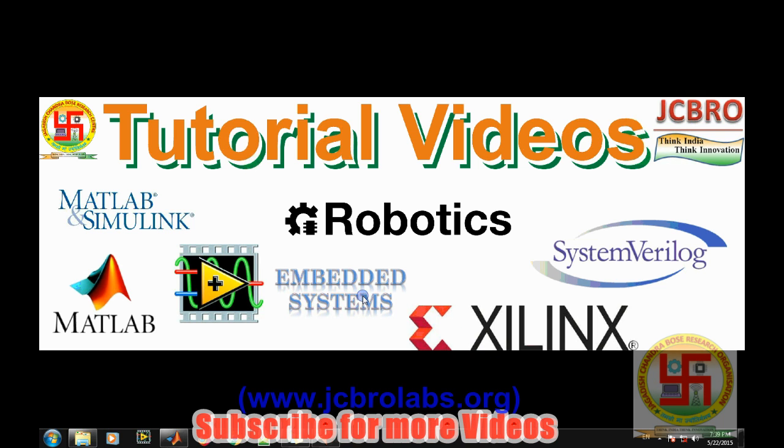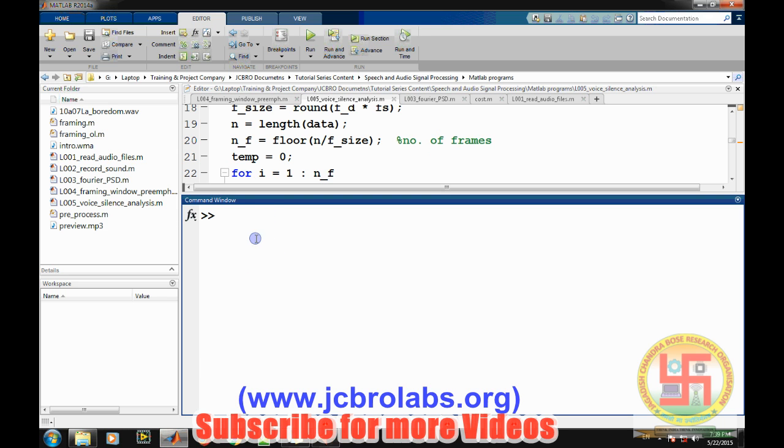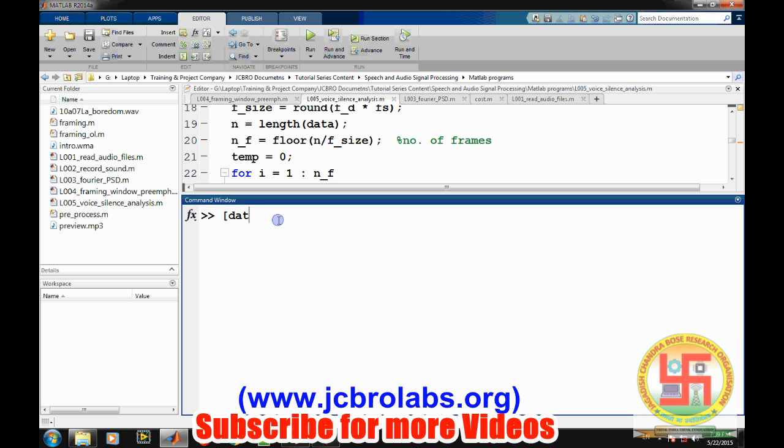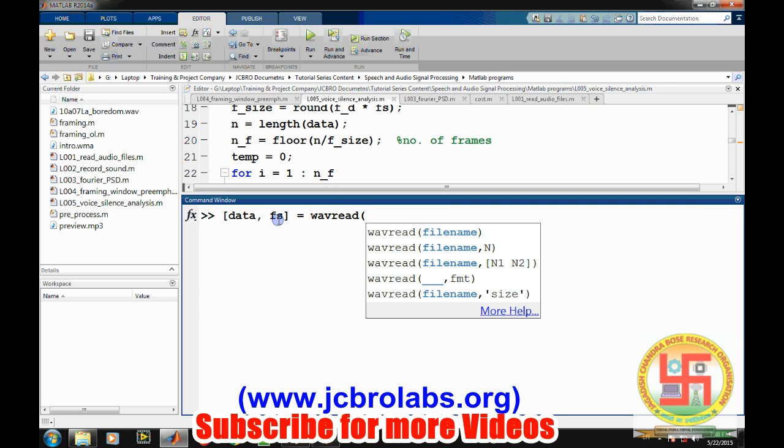So open MATLAB. First, let's import the data into the MATLAB program. So let's [data, fs]. We know we can read WAV file by this command wavread, then the file name.